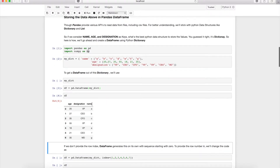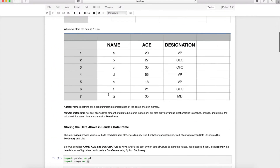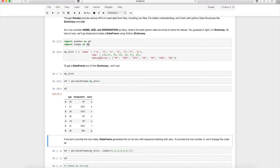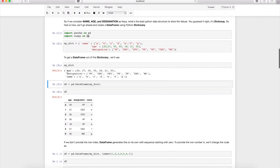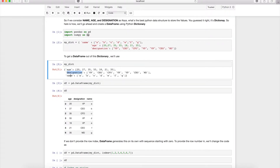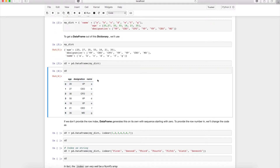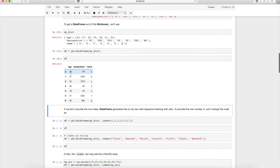When we see the result, we get a tabular structure similar to our Excel sheet. However, the column order may differ — age appears first, then designation, then name. This has nothing to do with pandas; it's because Python dictionaries are hash-based and don't guarantee insertion order. DataFrame takes data in the order it is provided.